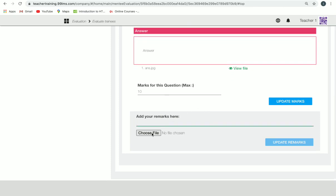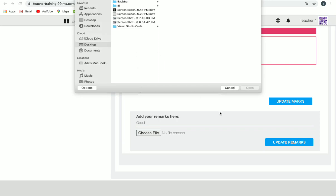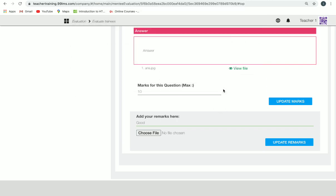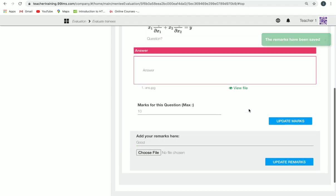You can also provide remarks for the answers. Type your remarks in the 'Add your remarks here' field. You can also attach a file for remarks. Note that you must type a remark to enable the 'Update Remarks' button — even if you are attaching a file, you still need to type something. Then click 'Update Remarks' to save.